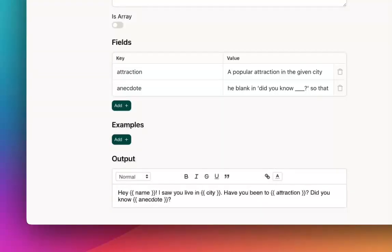And I wrote a little sentence that says, Hey, name, I saw you live in city. Have you been to attraction? And then did you know blank, which is this anecdote?